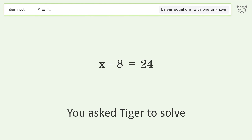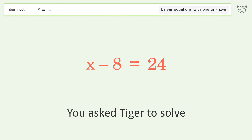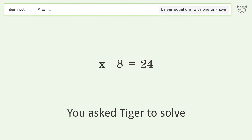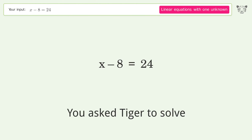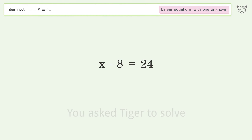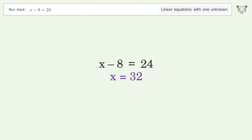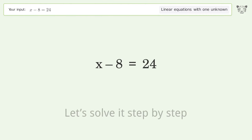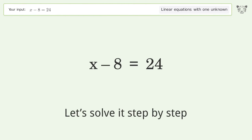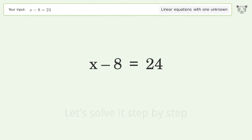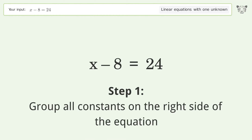Tiger solves a linear equation with one unknown — the final result is x equals 32. Let's solve it step by step. Group all constants on the right side of the equation.